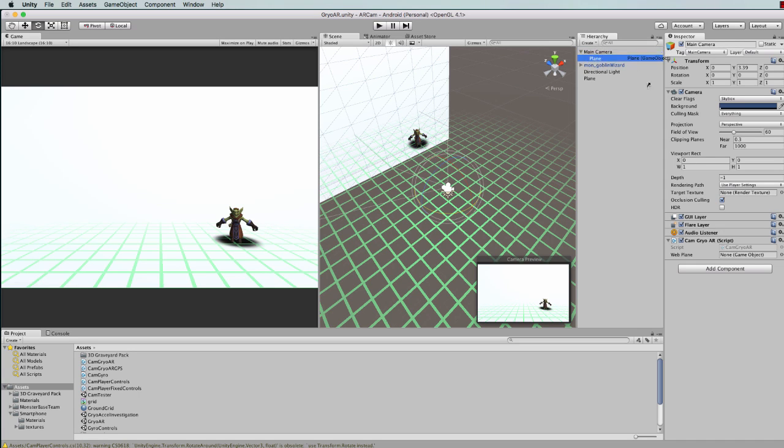Which is this one here. Should call it webcam plane, should know it's not web.